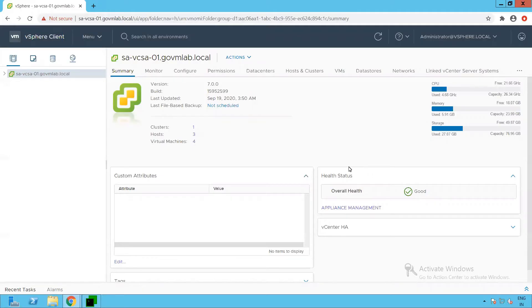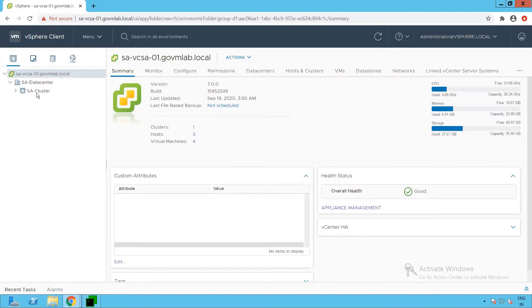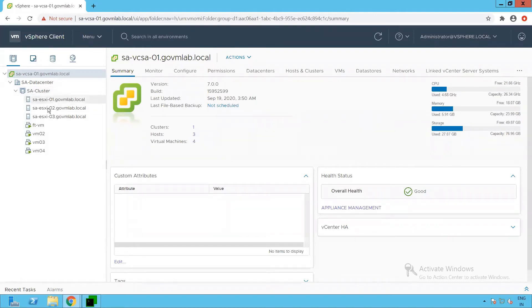As you can see, we are logged into our vCenter server SA-VCSA-01. Let's browse our vCenter inventory. Within that vCenter server, we have a data center created as SA data center. Within that data center, we have an SA cluster. And within that cluster, we have a three-node ESXi cluster: SA-ESXi-01, 02, and 03.